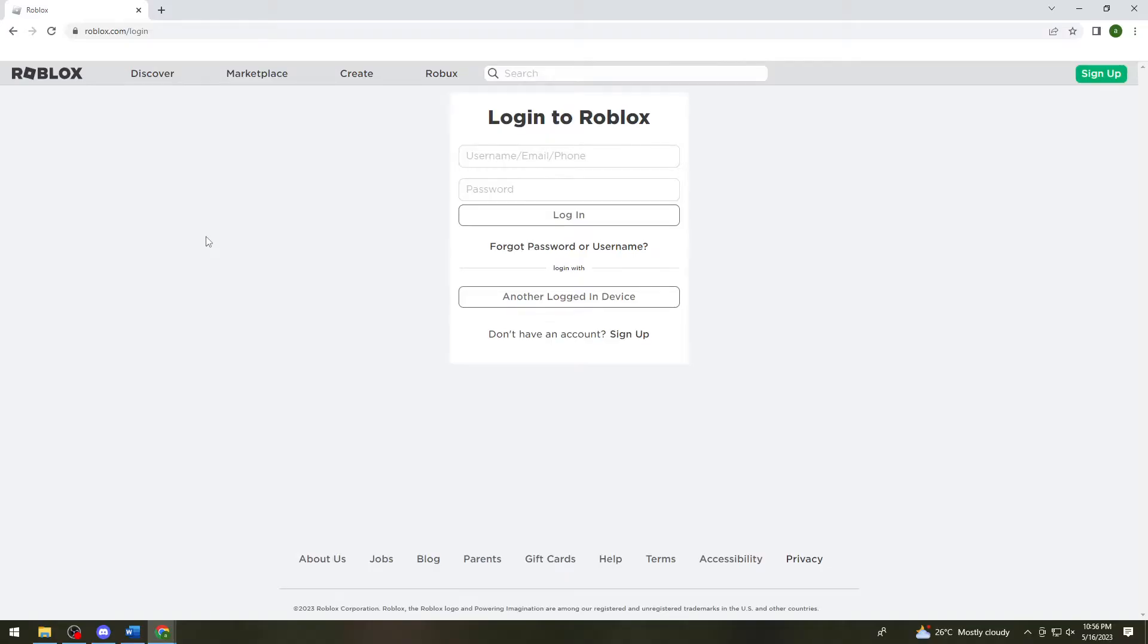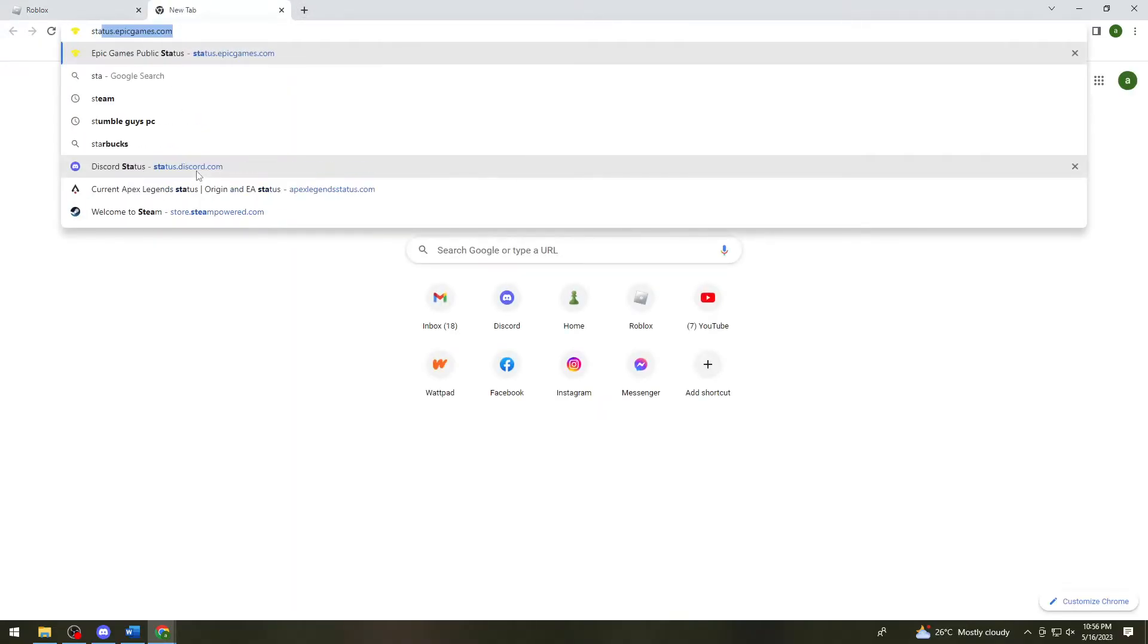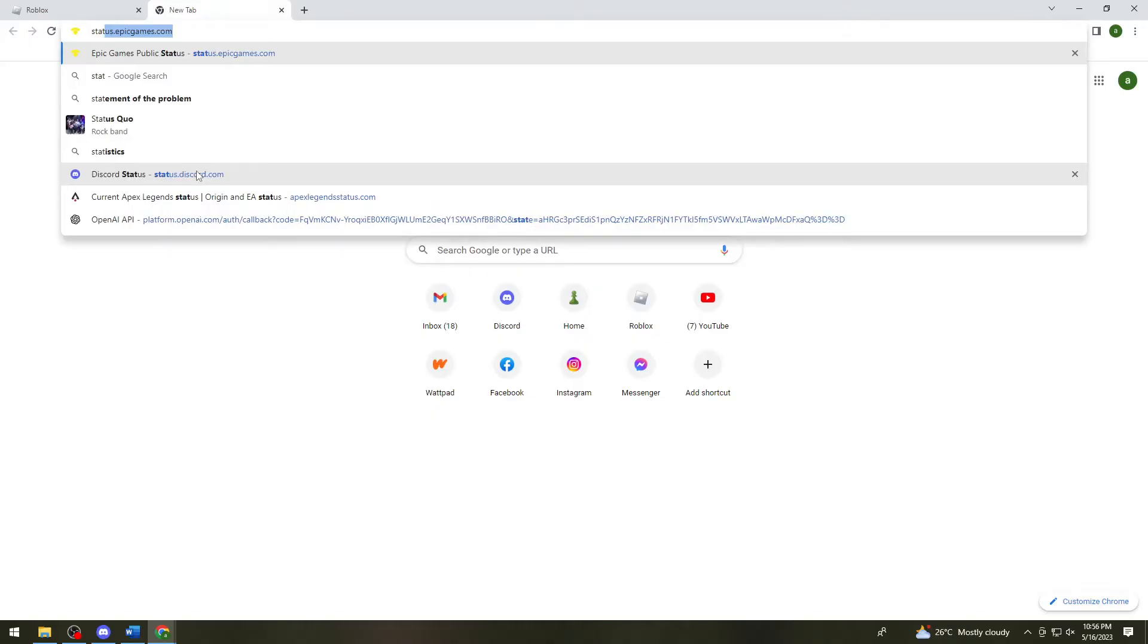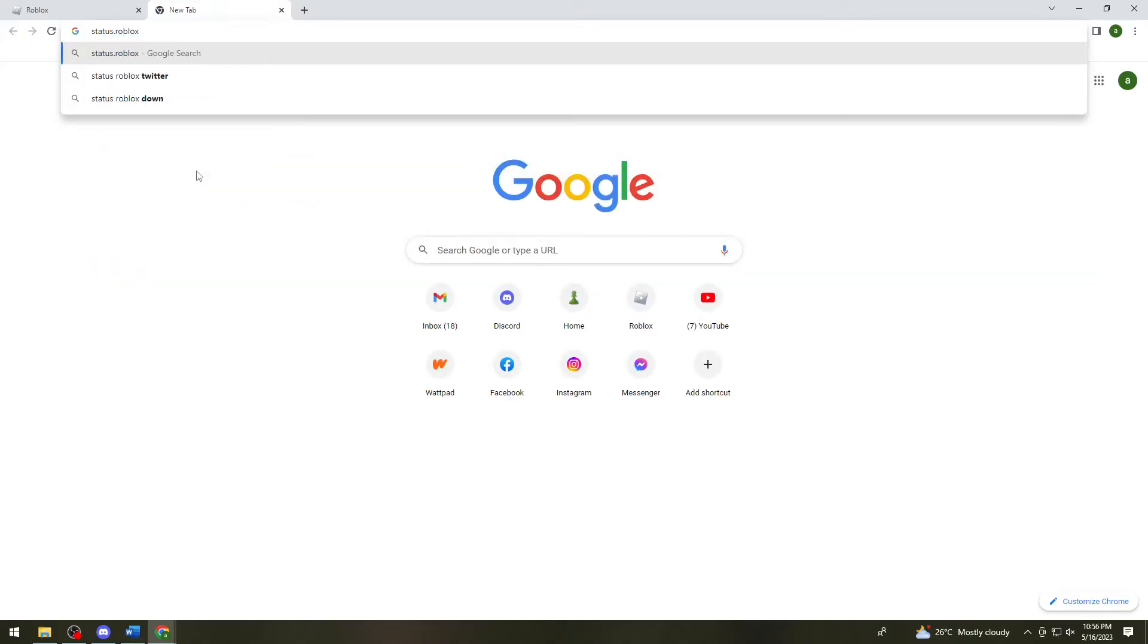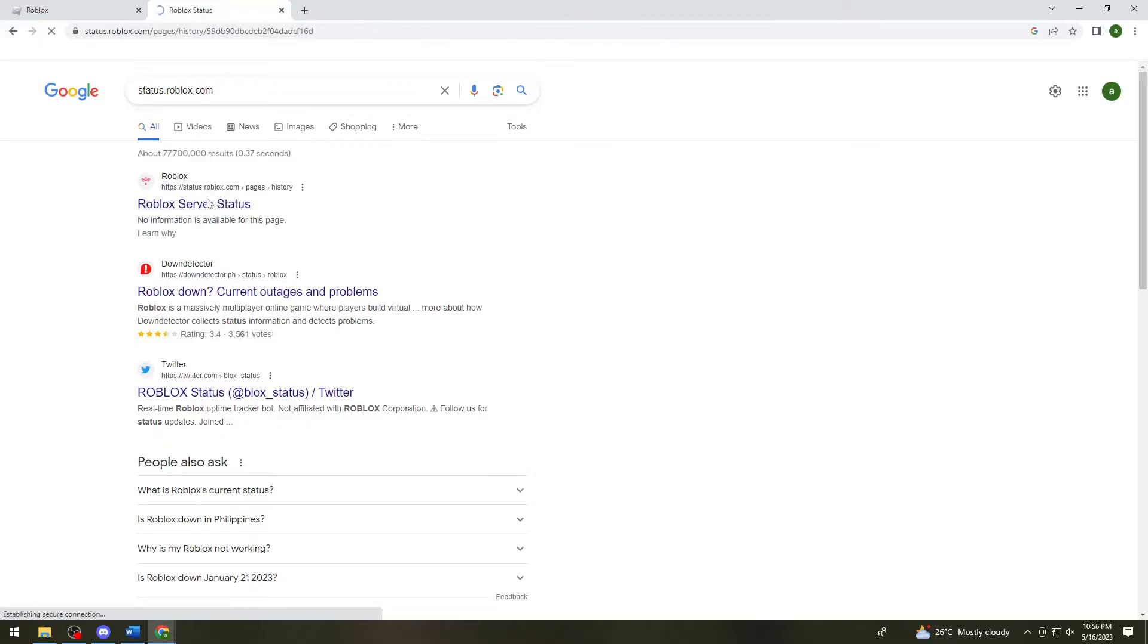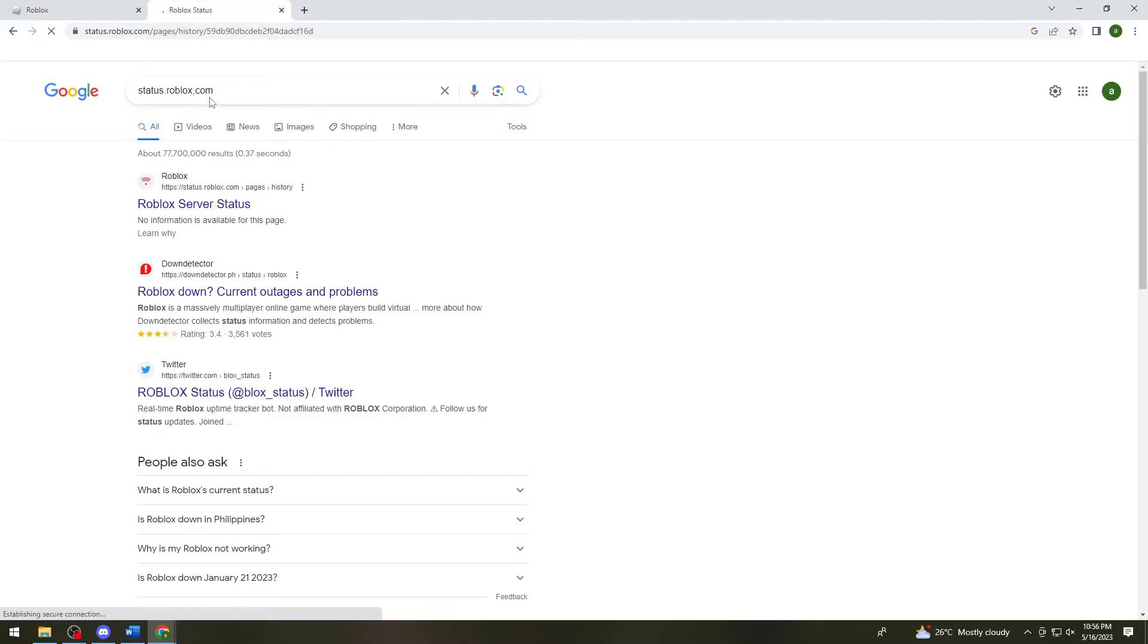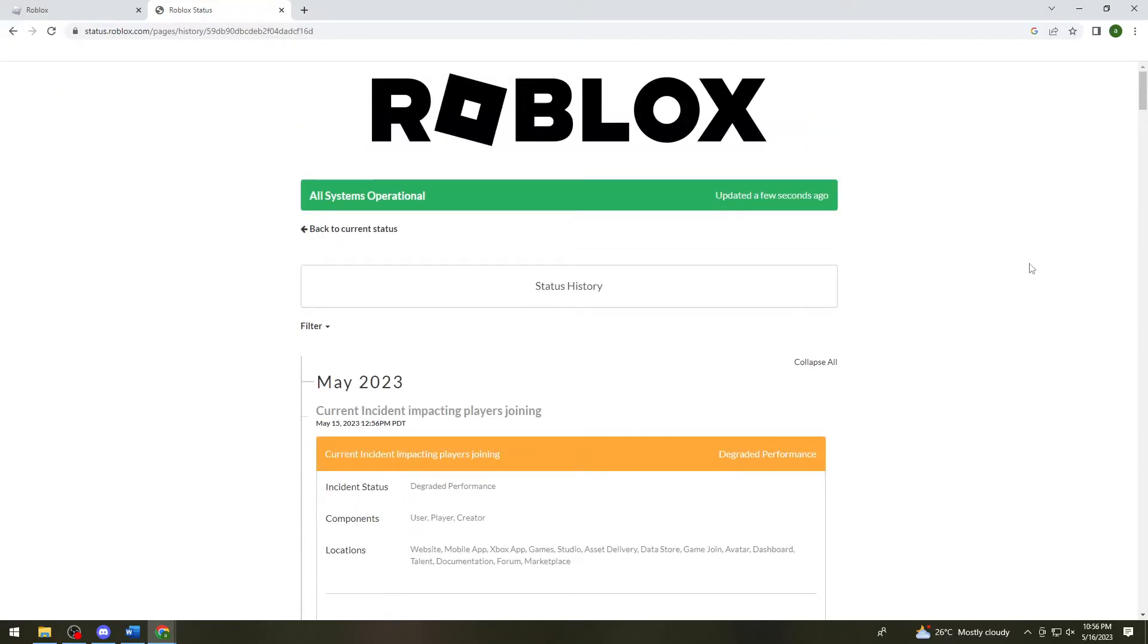Now what you need to do if it still doesn't work for you is to check the server's status. To do that, just go ahead and open a new tab and search for status.roblox.com, then click on the first link. Here as you can see it says all systems operational.